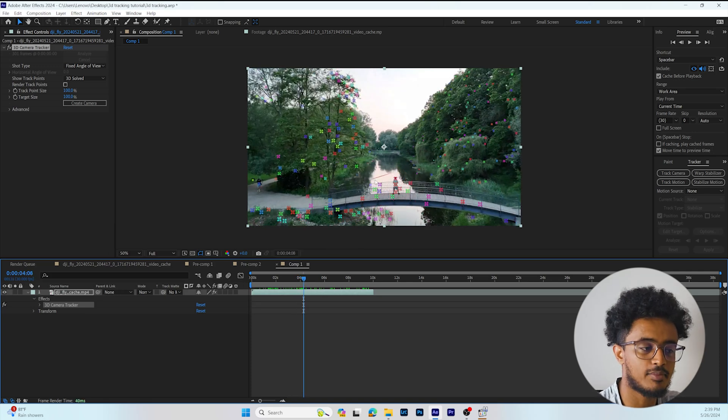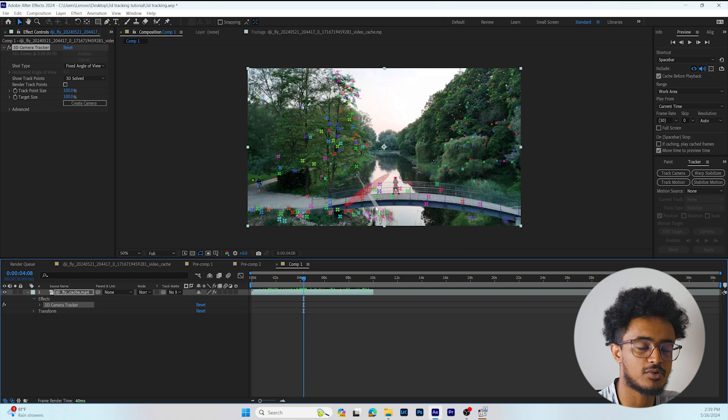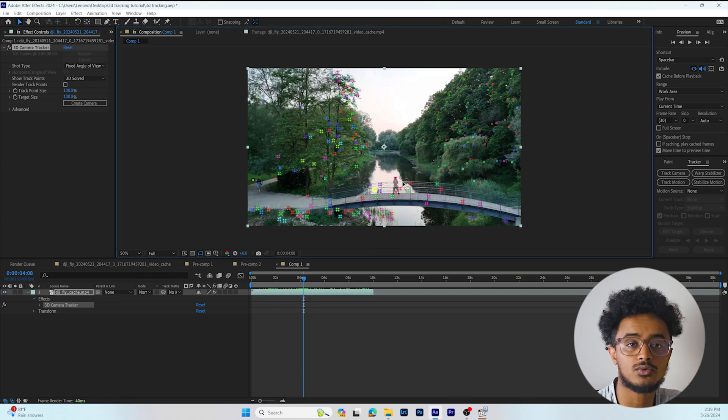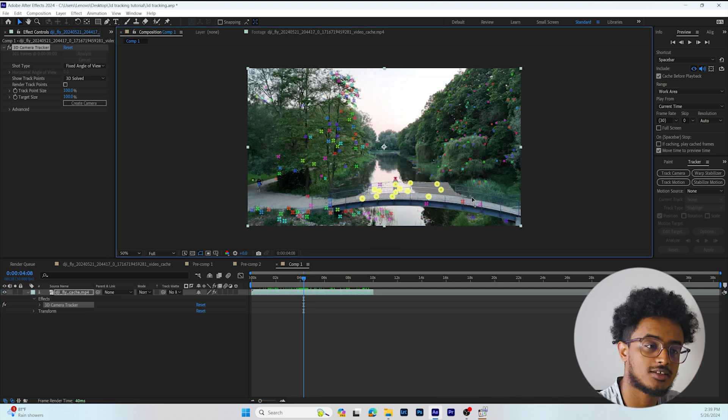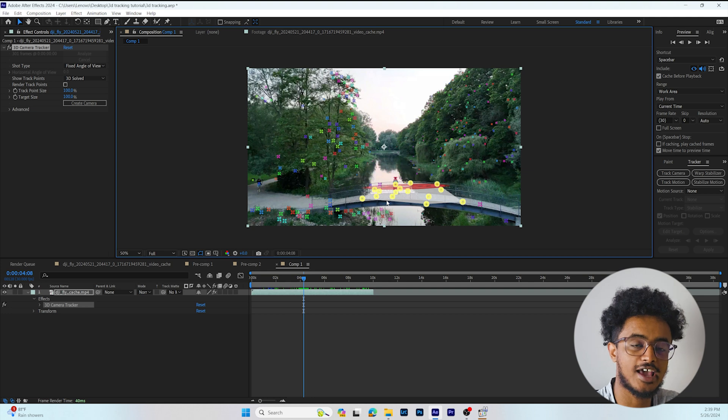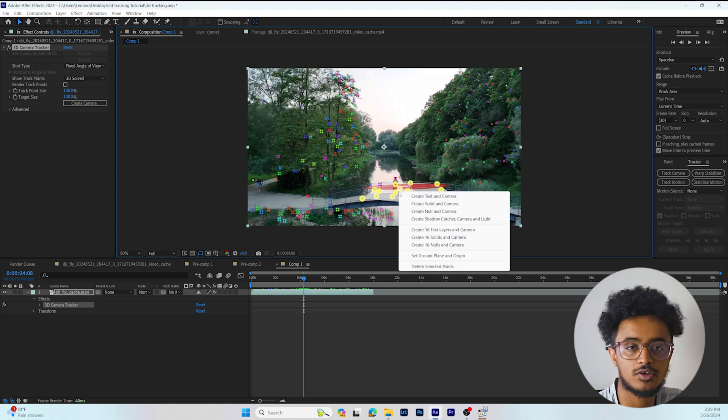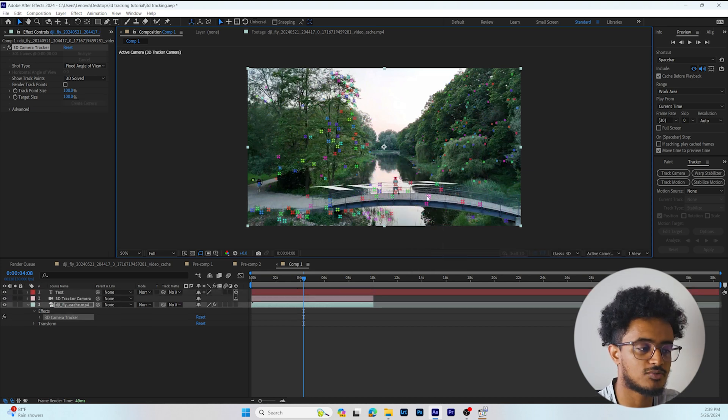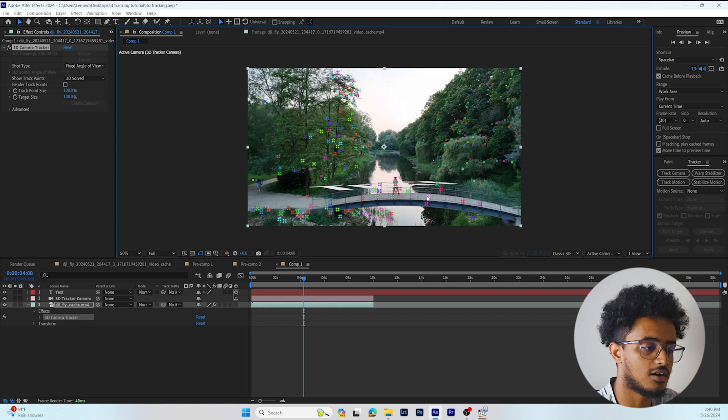We're going to select some of them where we want our text to be, then right-click and select Camera and Text. After we select Camera and Text, our text will be on the footage.